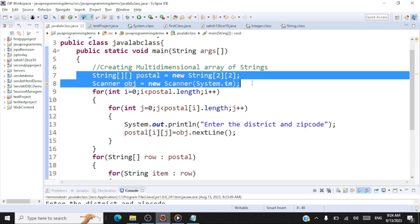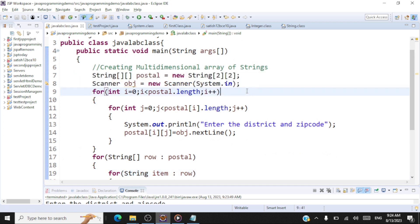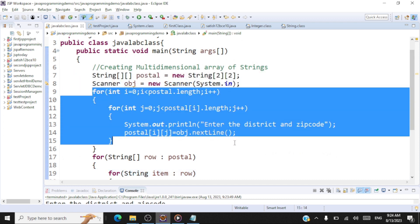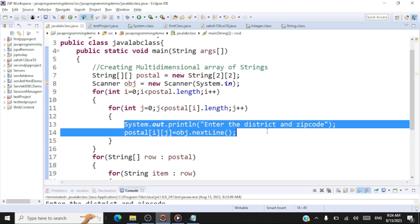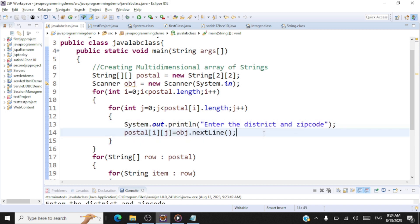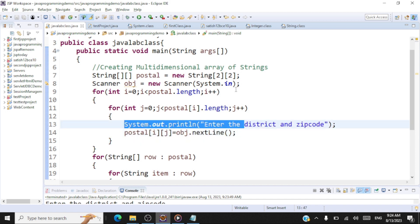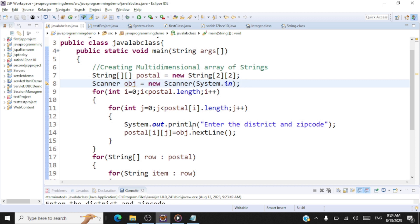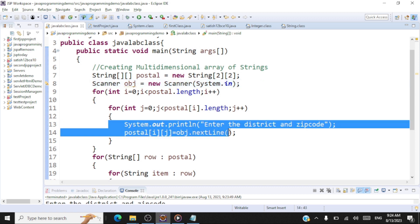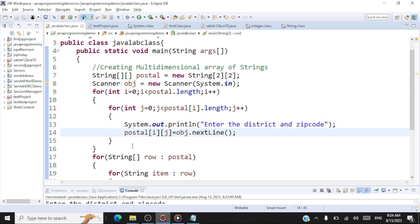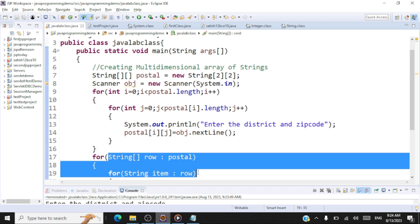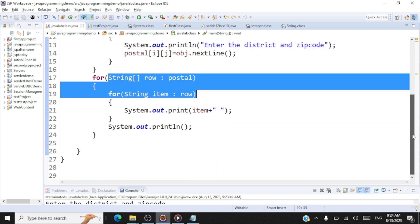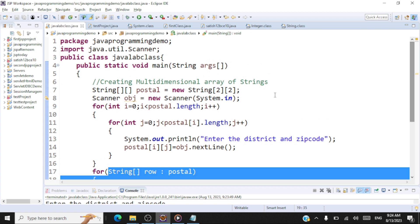We've shown that we can declare a multi-dimensional array of strings, accept user input for district and zip code, and display it using an enhanced for loop. You can also move the prompt message outside the loop so it displays only once.